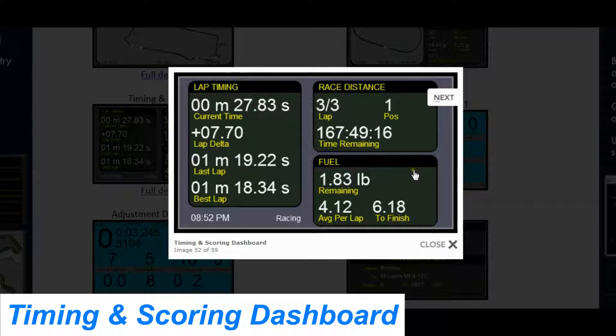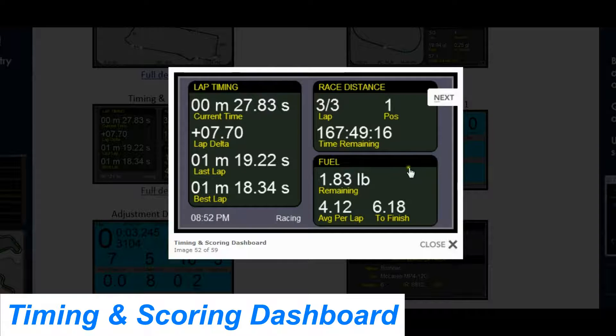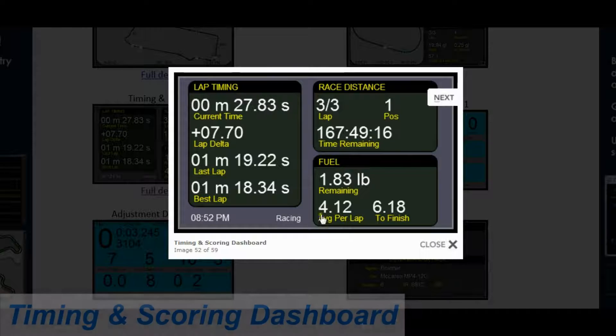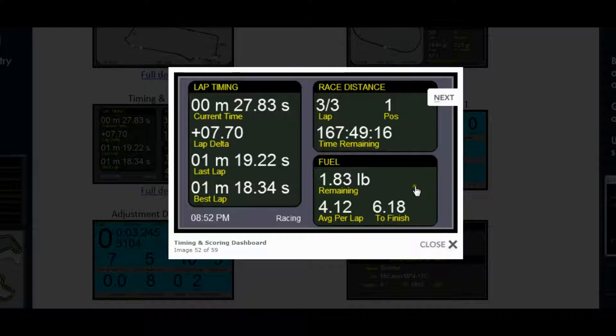At the bottom you have information about fuel: how much remaining, your average per lap, and the fuel to finish.